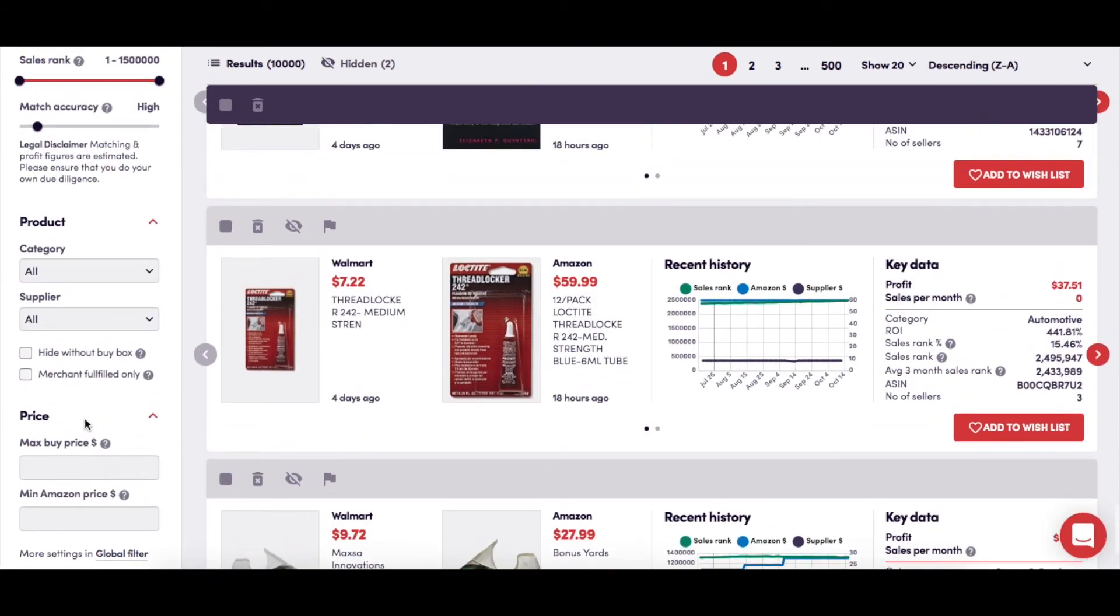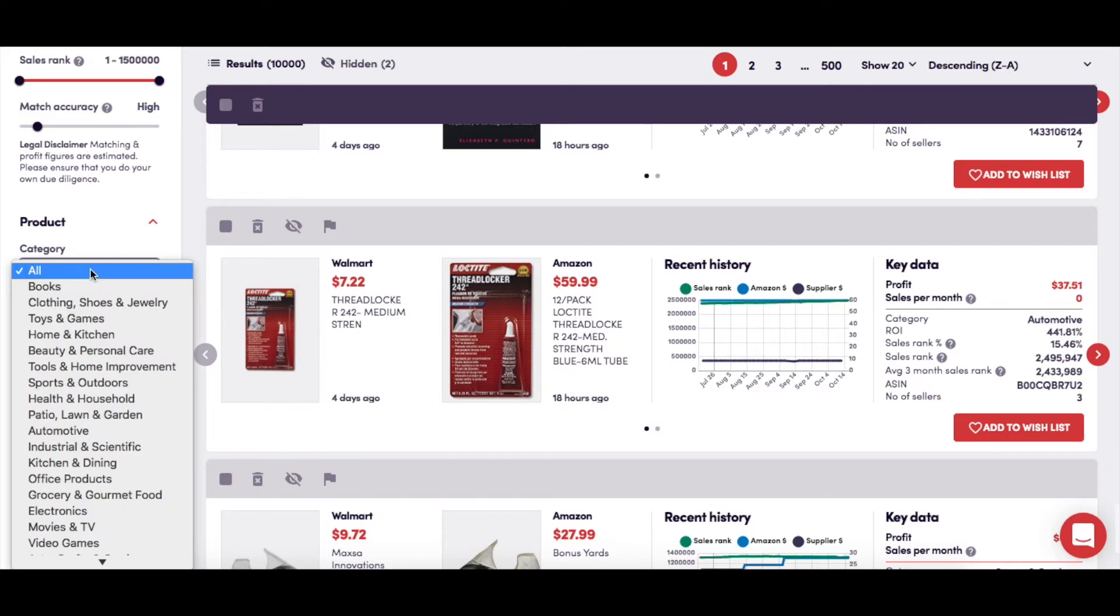You then have an option to filter your results by the Amazon category to which they belong, the default being that all categories are shown, but with a drop-down menu for you to select a single category.